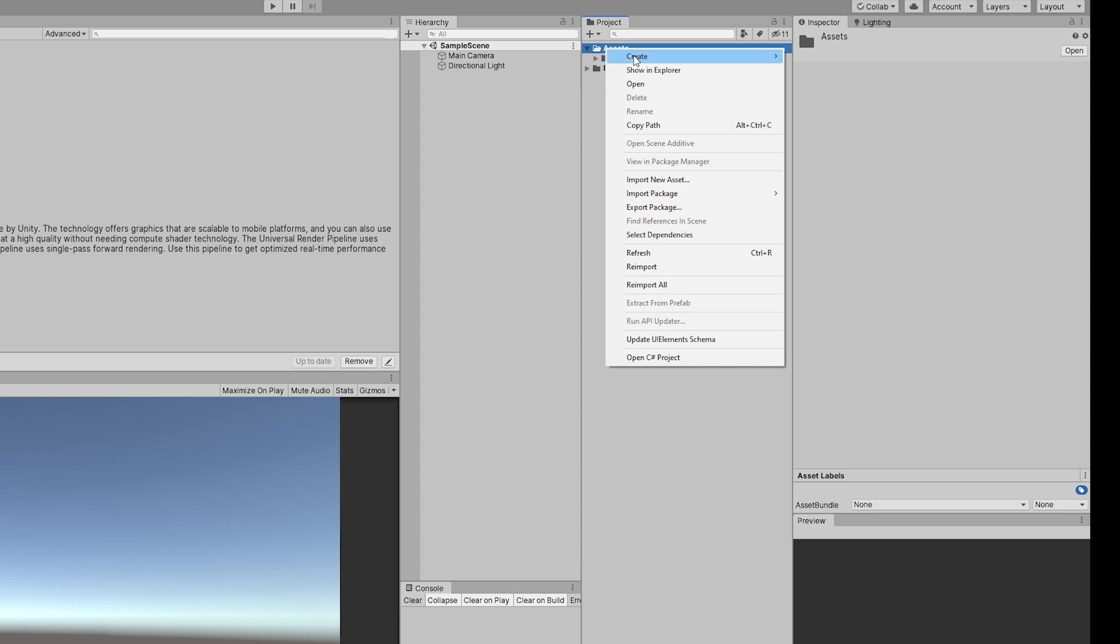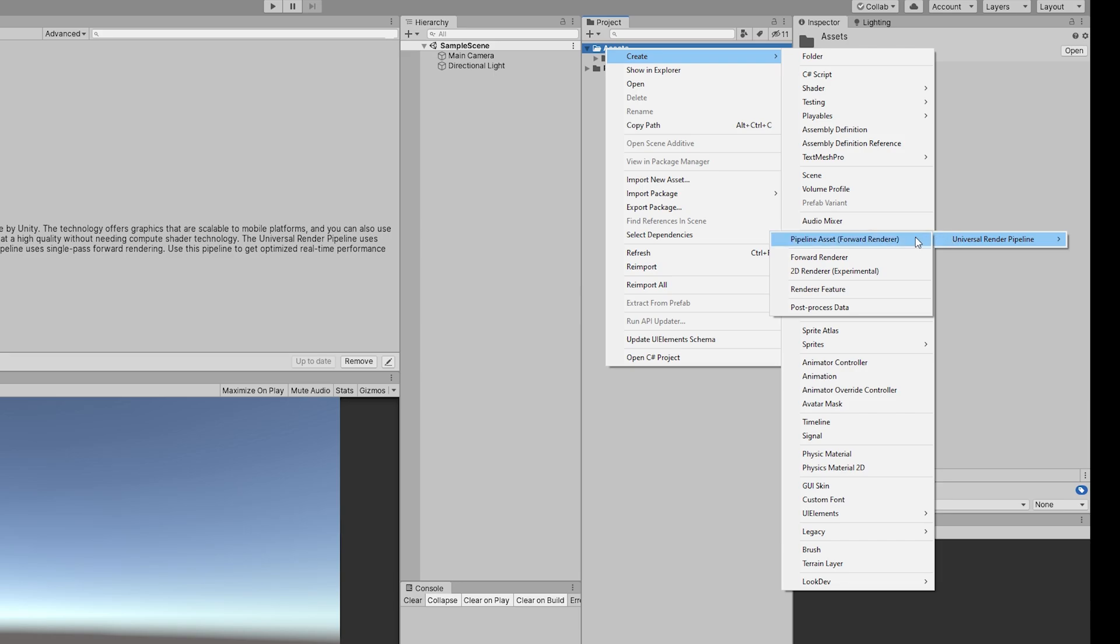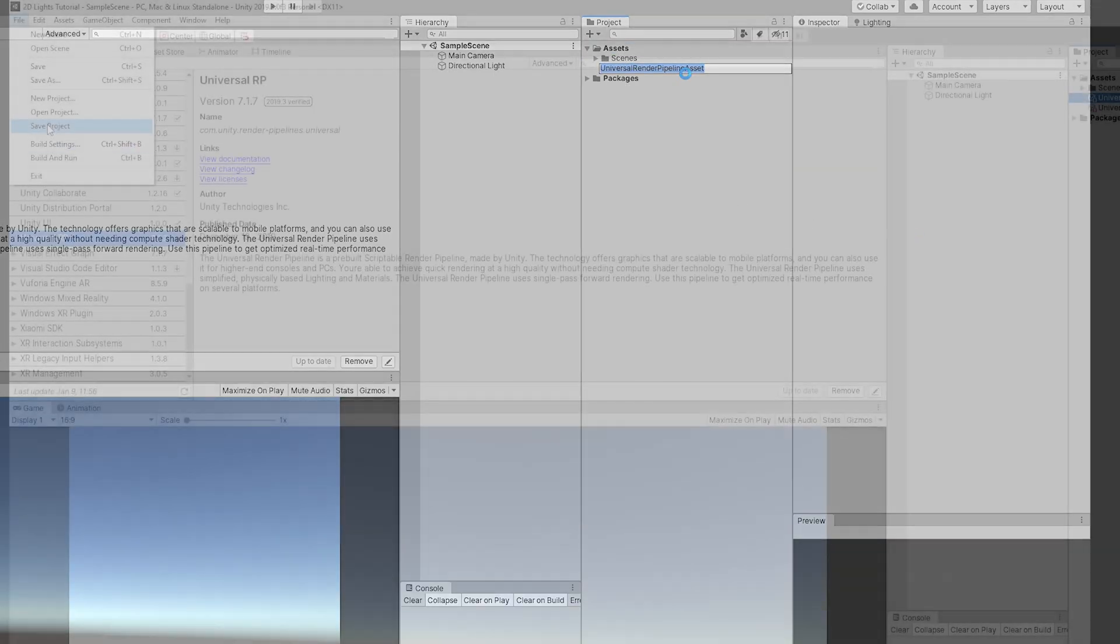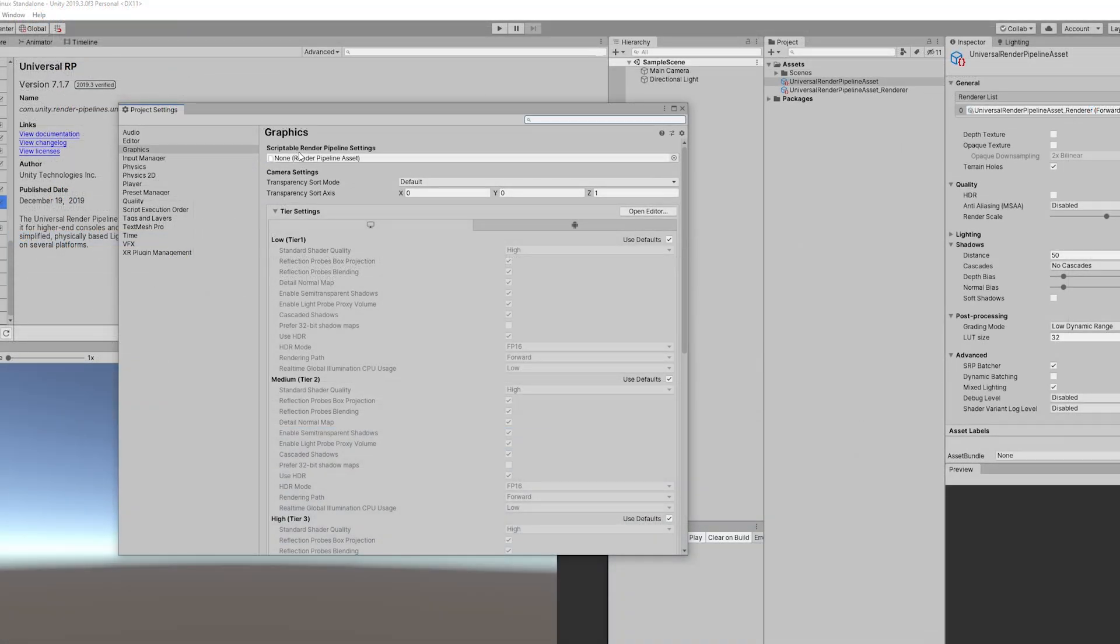Once it's done we can create a pipeline asset with right click, and now in project settings we simply need to assign the pipeline right here in graphics.